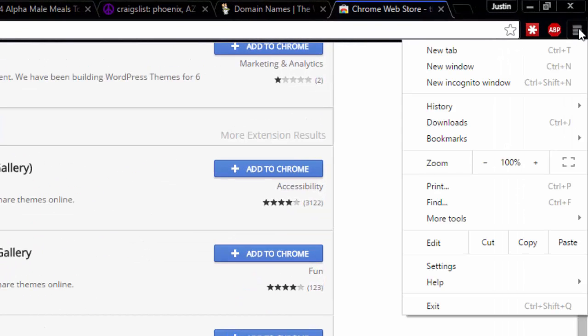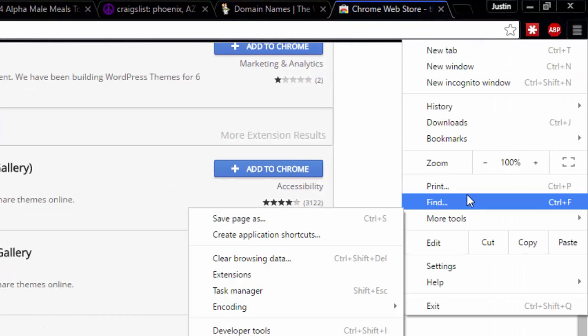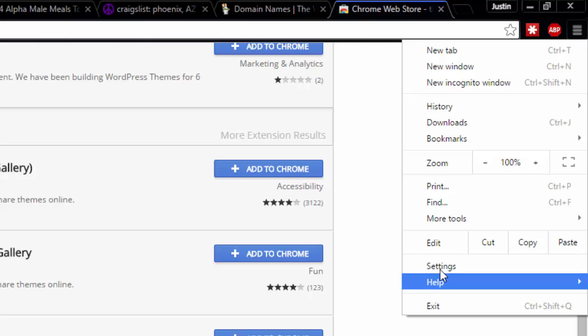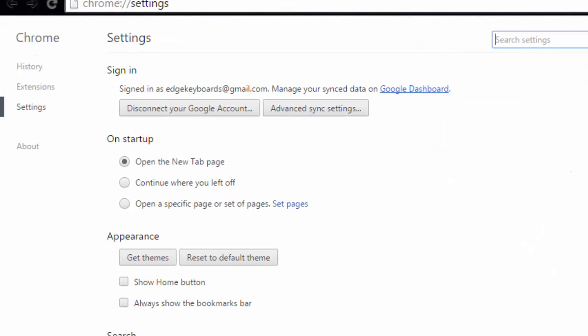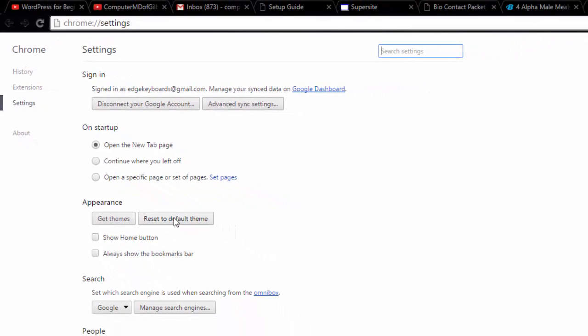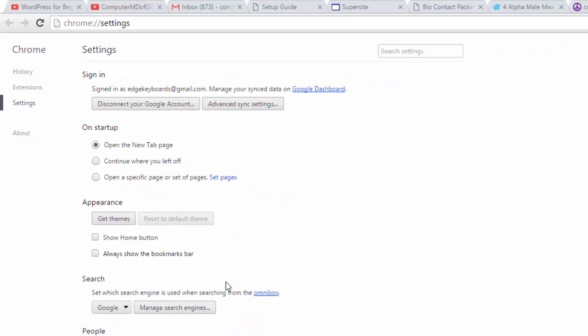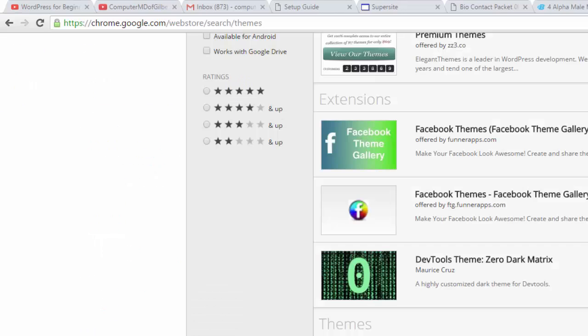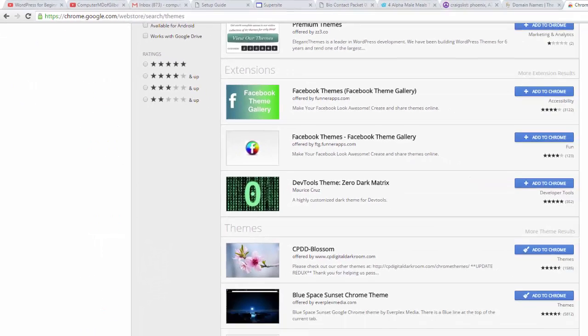Go up here to your little three bars, go down to settings. When you get into settings, you're going to see appearance and you're going to click reset to default theme. Bam, you're back to your original settings.